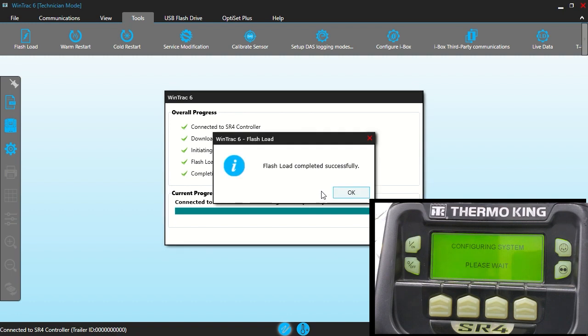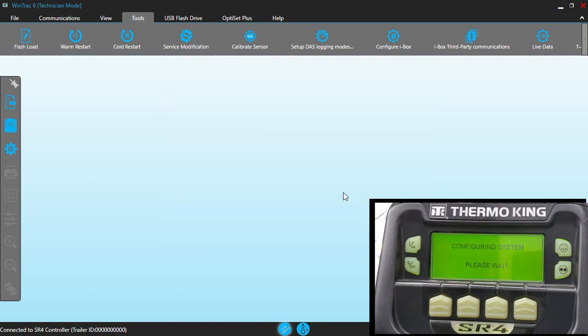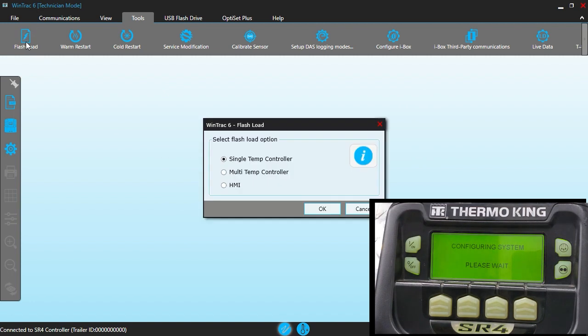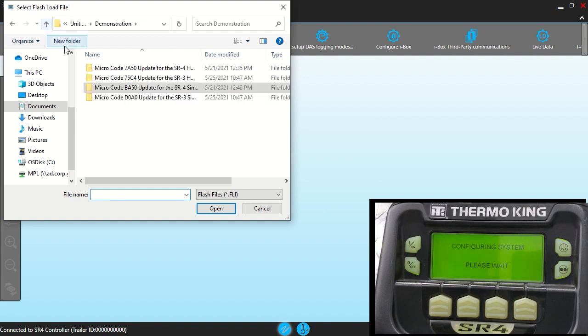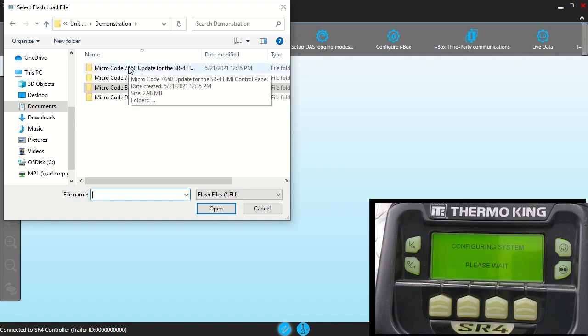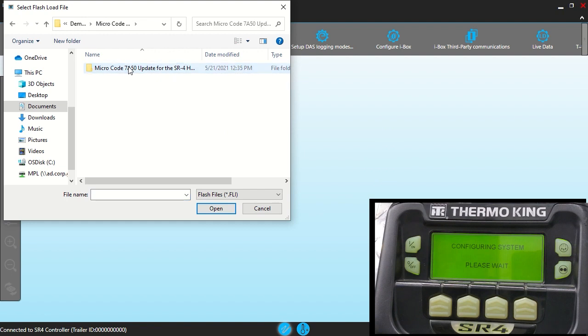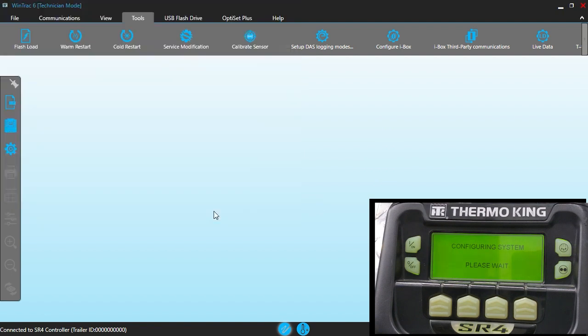It says flash load completed successfully. Now we're going to flash load the HMI as well. We're just going to go back to where that is. And that was 7A50 that we wanted to flash load on that. And there we go.